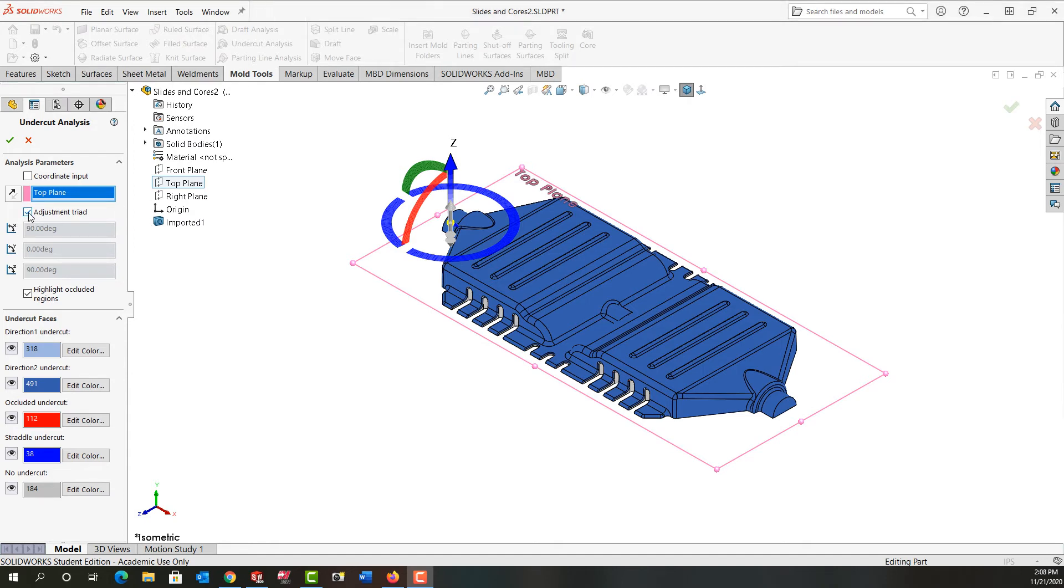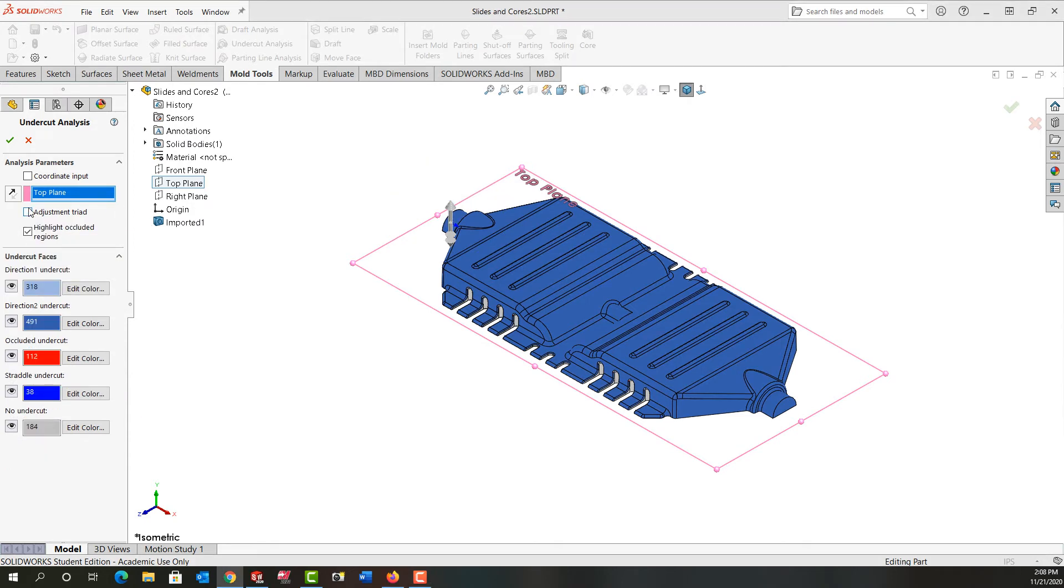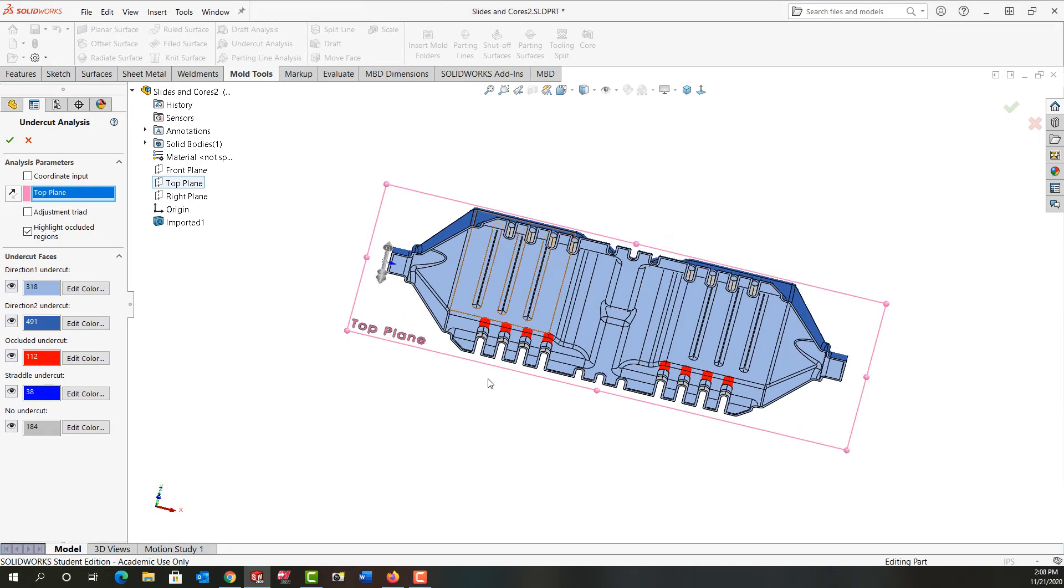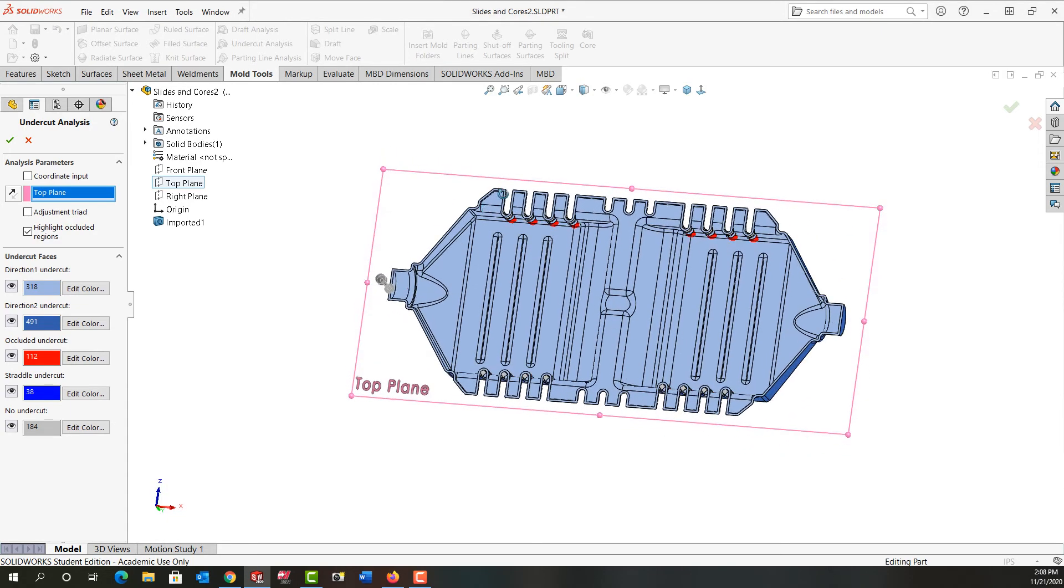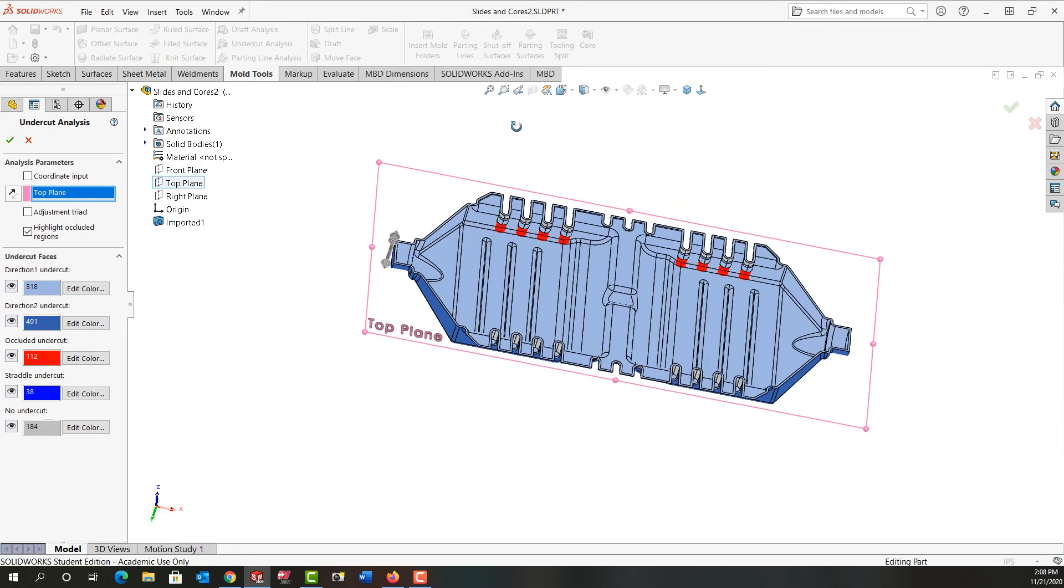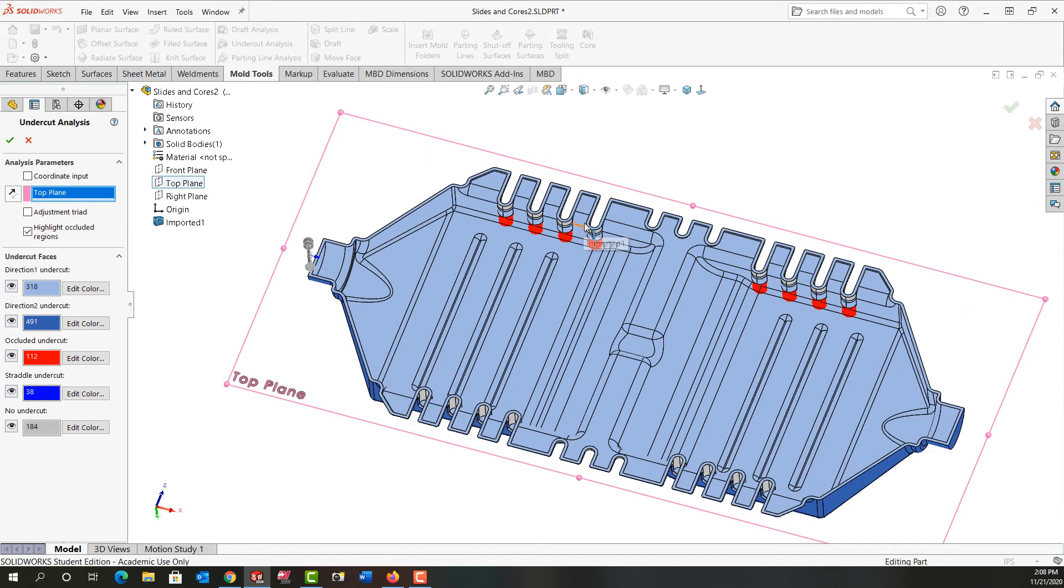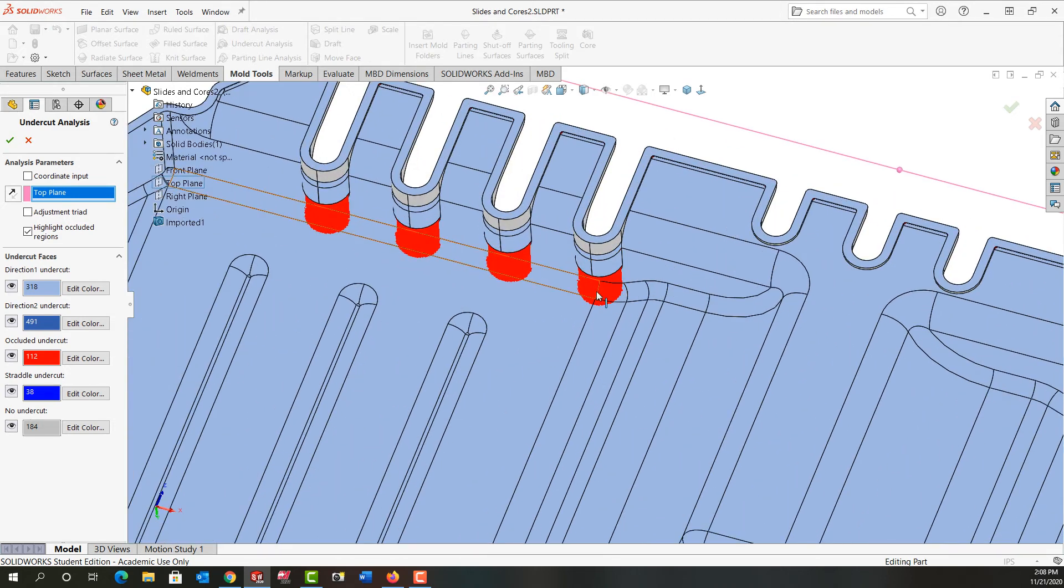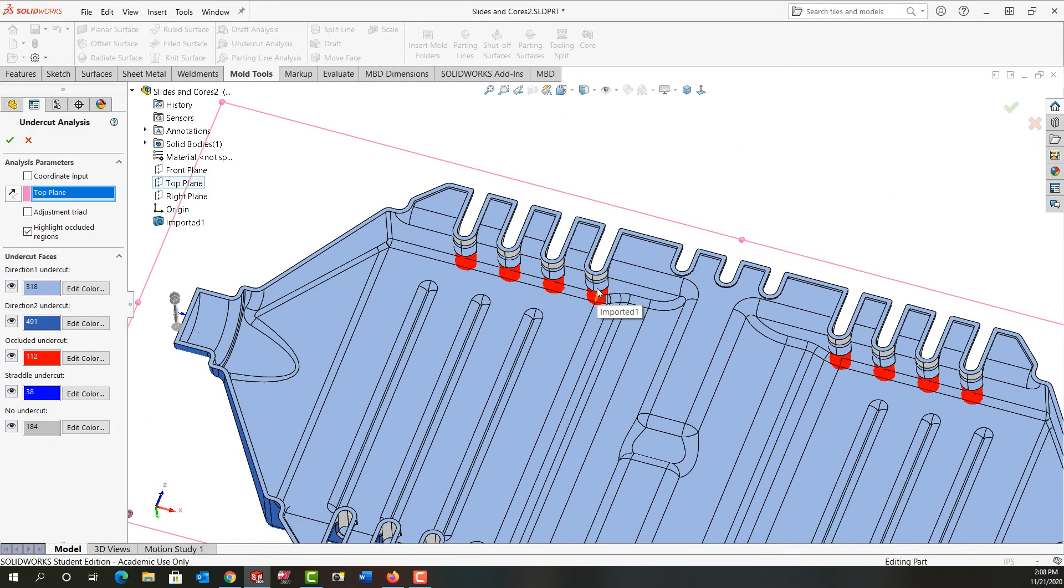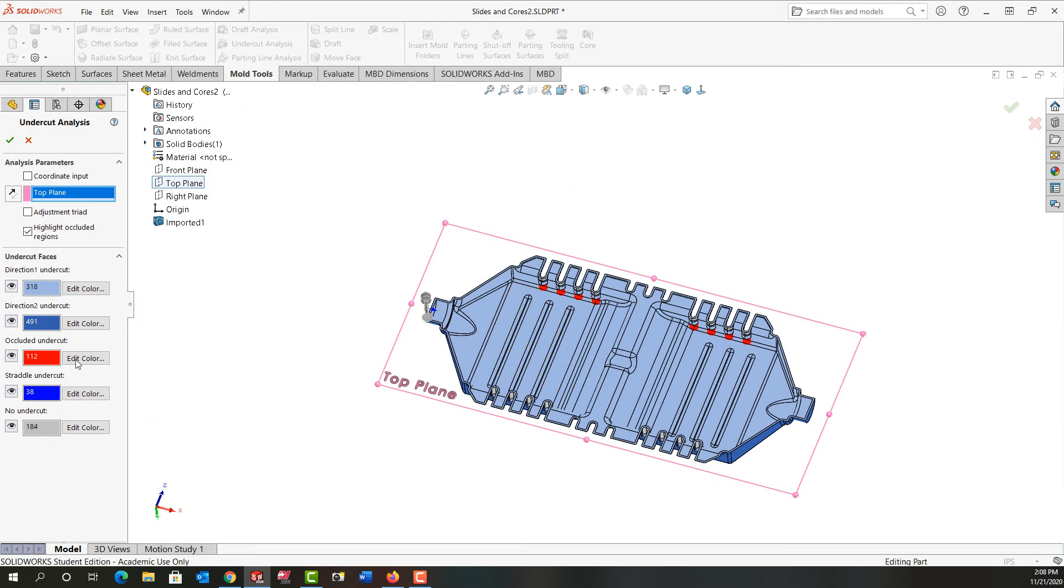For now I'm just going to turn it off and if I rotate the part around we can better see where the problem areas will be. So the occluded undercuts are shown here in red and the straddle undercuts may be difficult to see.